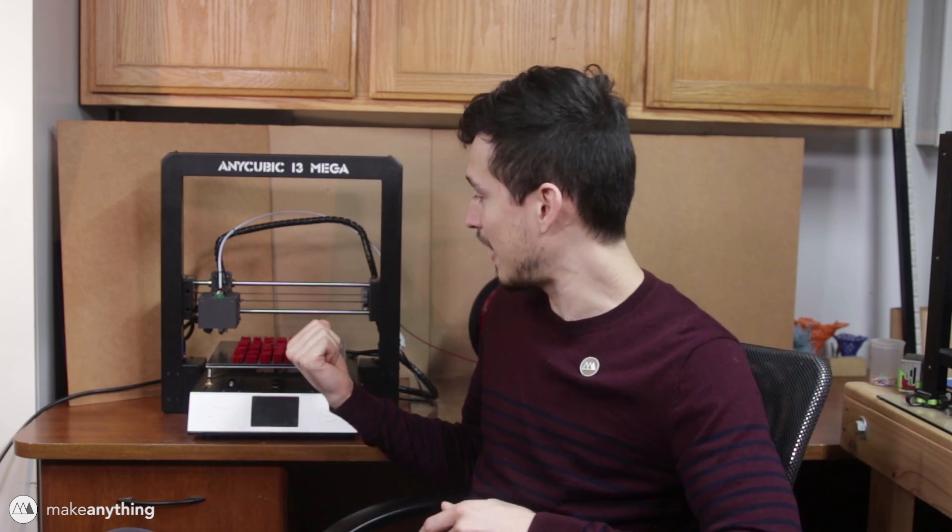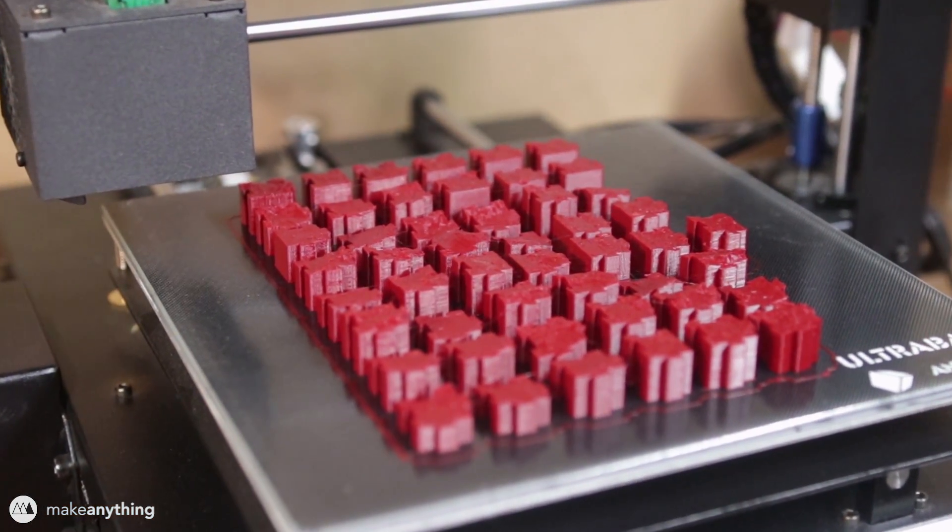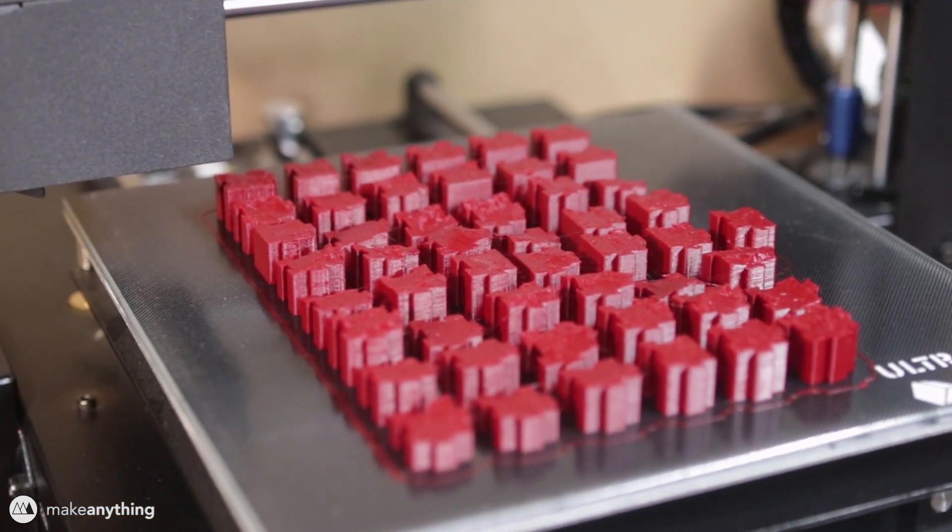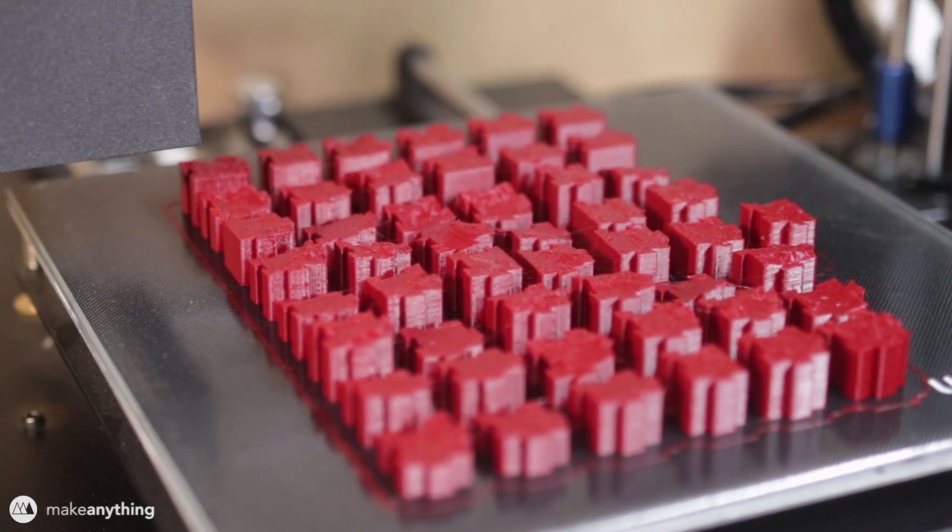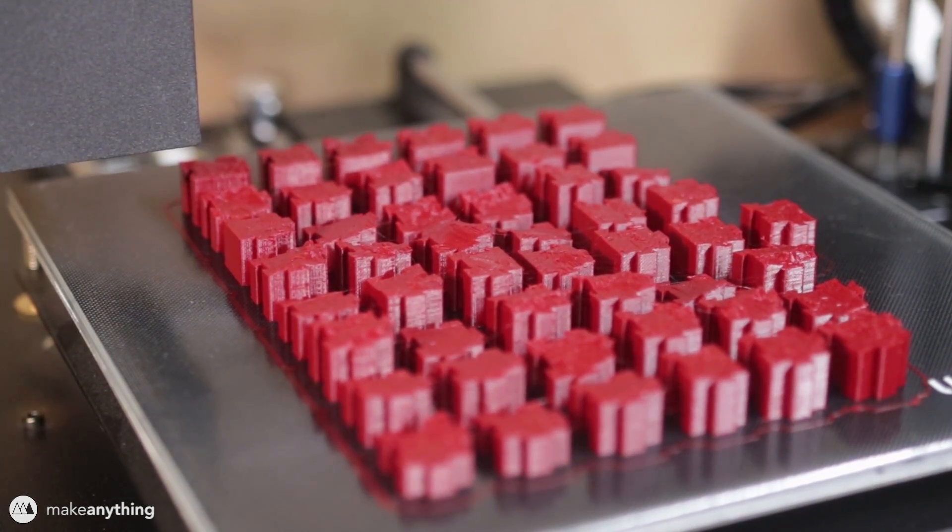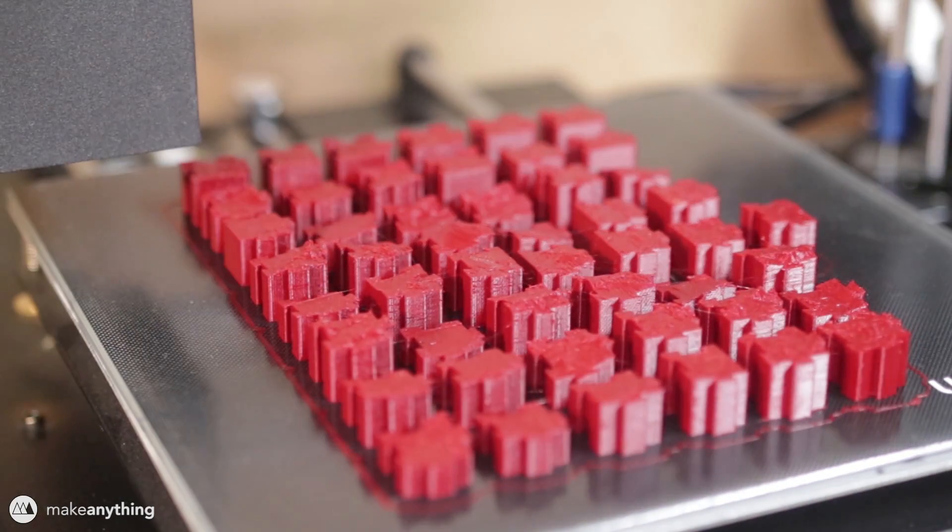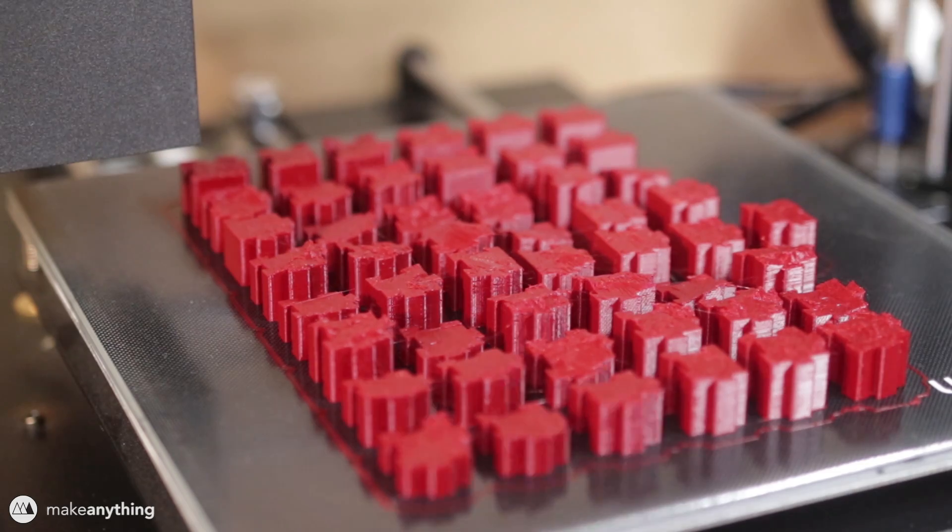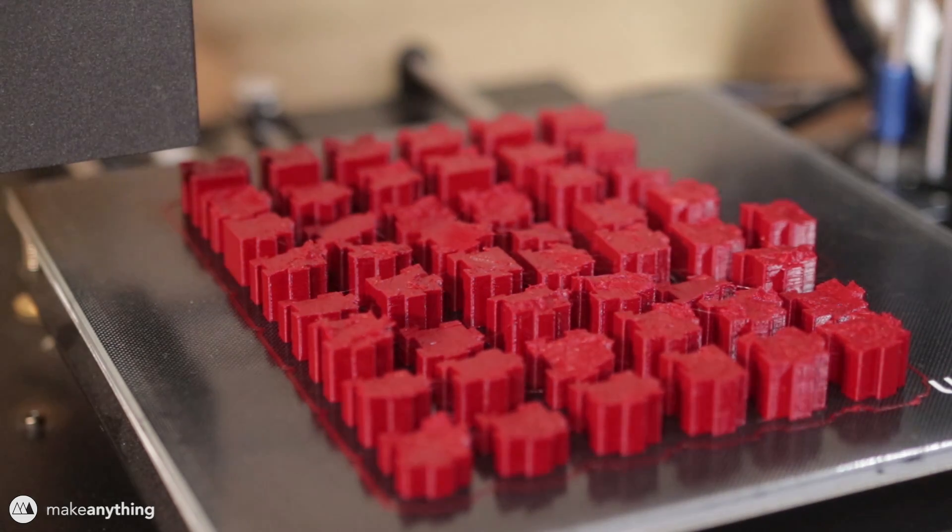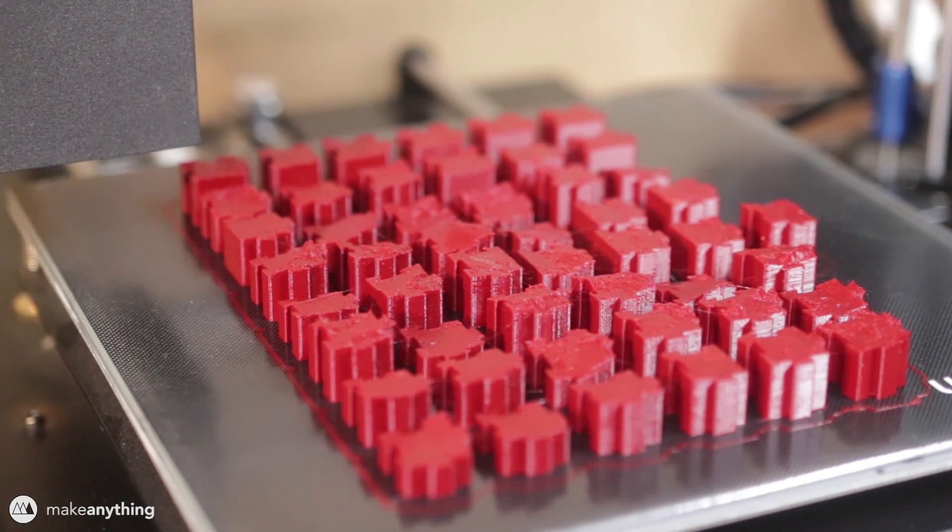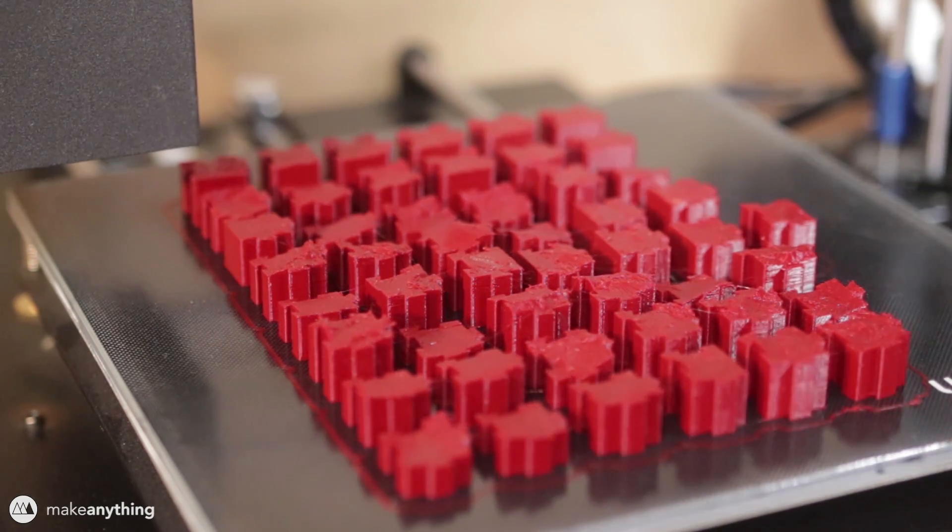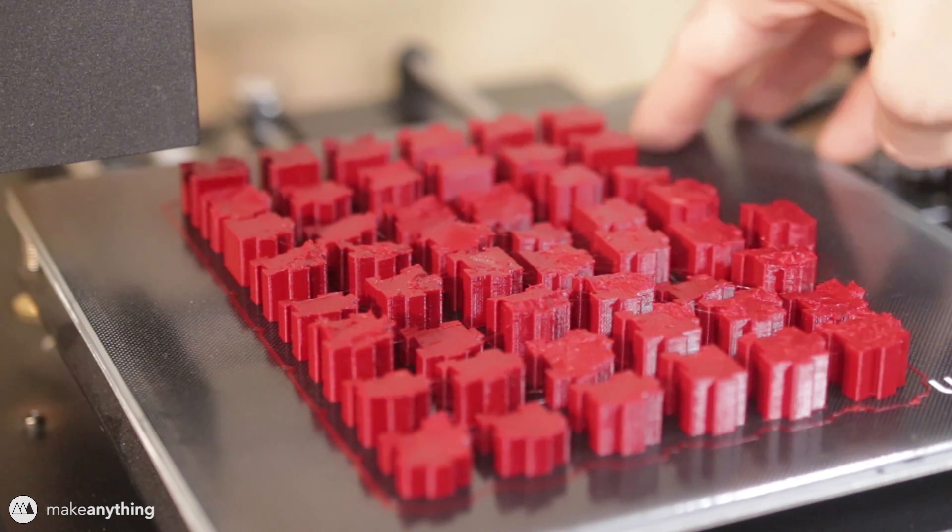So I've actually got a print I just finished up on the bed right now, so I'm going to show you how easily that comes off the bed, and then we'll start up another print so you can kind of see the process working with this printer. Here's the print I just finished, and it's about 50 pieces printed at once for my next project, which you'll hear all about later. Basically it's really tough to print a lot of tiny objects like this at once and have it remain accurate, and it's also a great way to show off this ultra base build plate, which is one of my favorite things about this printer.